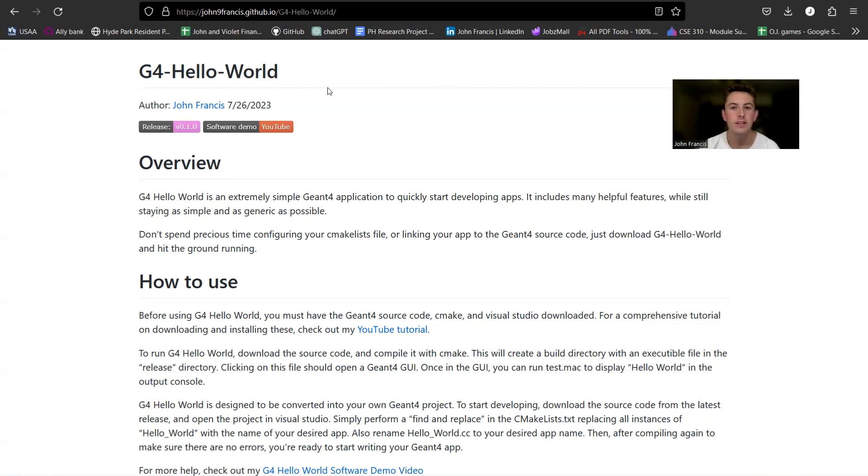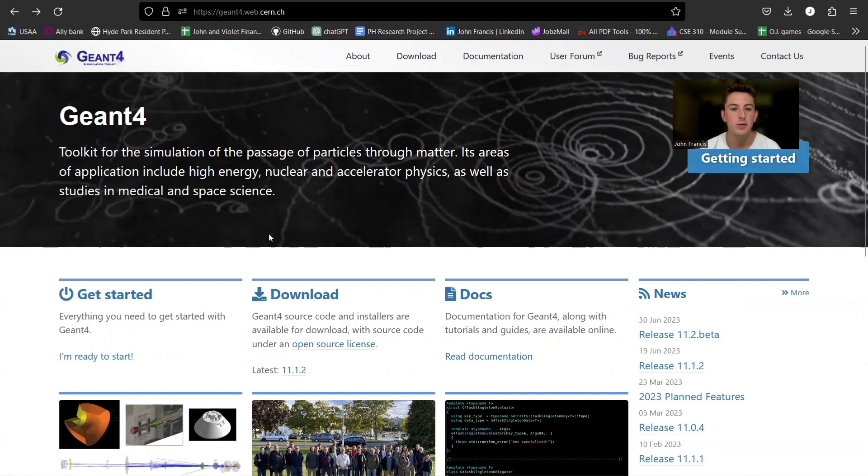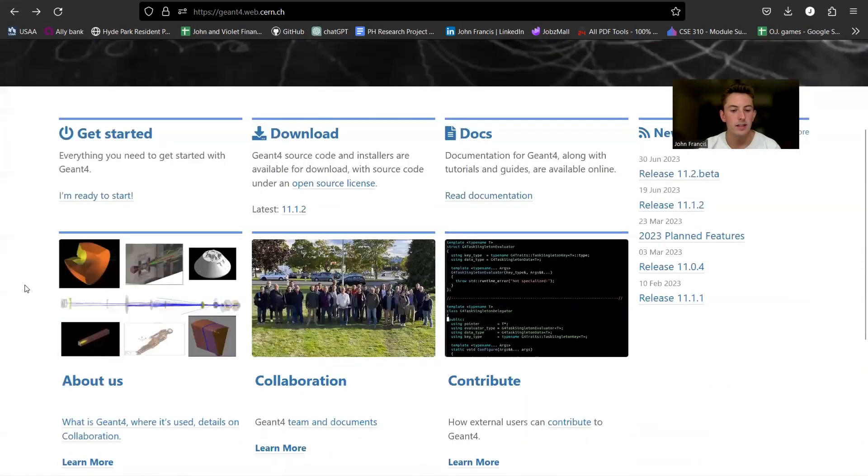So what G4 Hello World is, is it's the most simple Geant4 application. So if you're not familiar with what Geant4 is, Geant4 is a high-level C++ toolkit for modeling physics processes with particles. So it's super cool. You can make a bunch of different complex applications with Geant4,